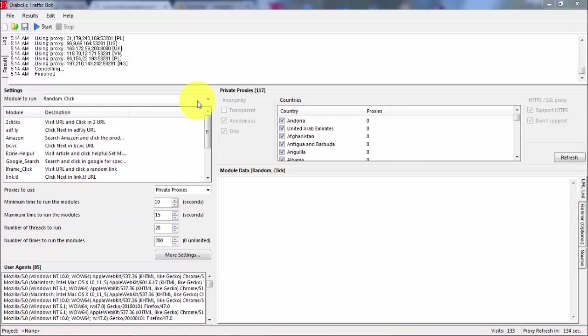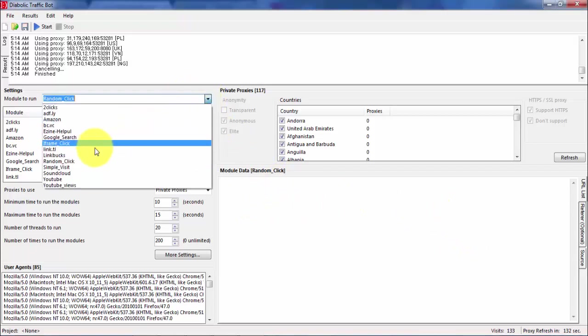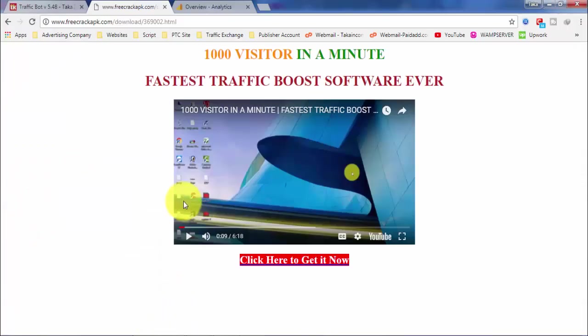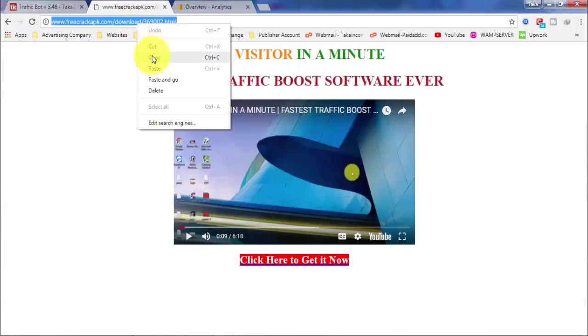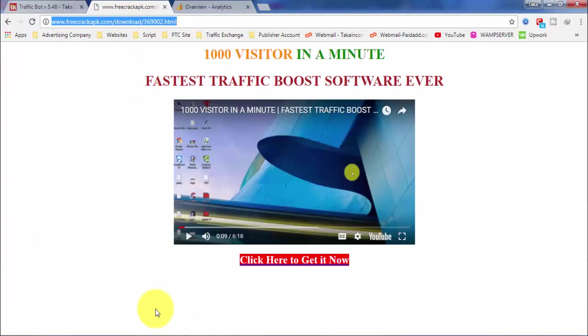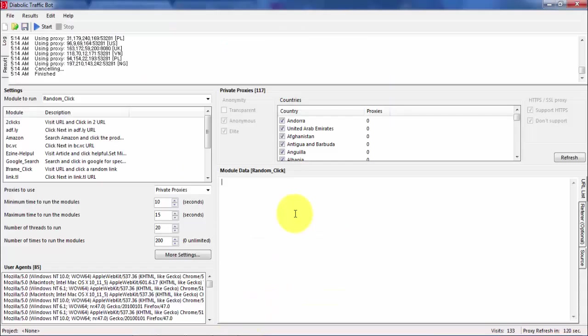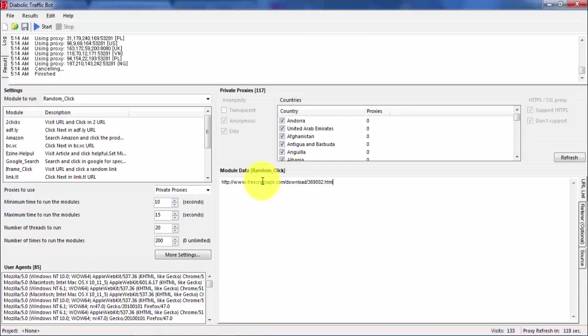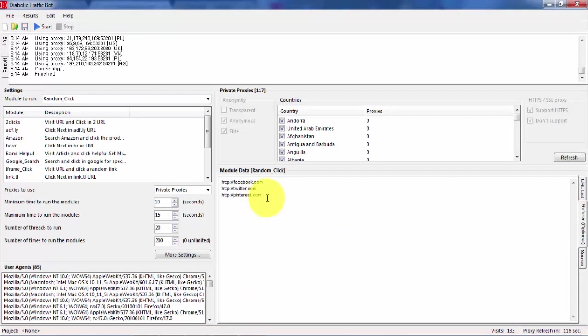All right, here what we're going to do. First we're going to select random click, and then the URL we are going to send visitors. Here, so our page is this one, and then we put it here.